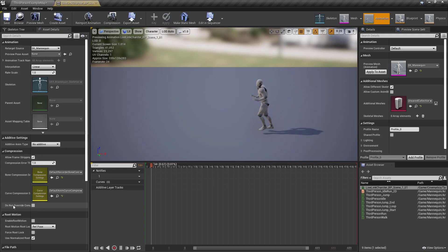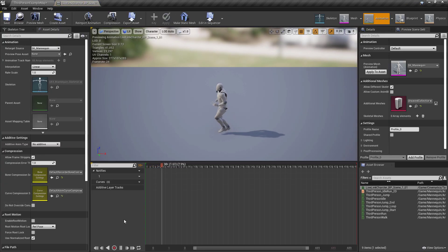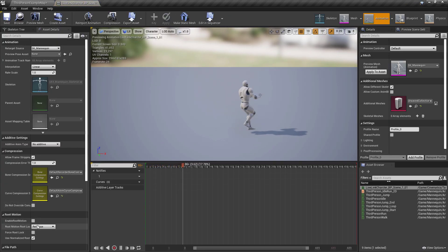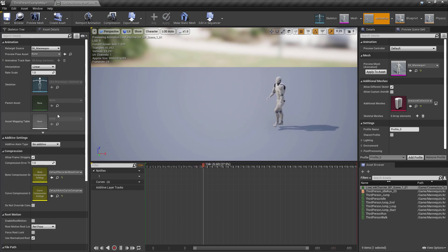The animation sequence functions like any other animation sequence. In the animation sequence settings, make sure force root lock is turned off.